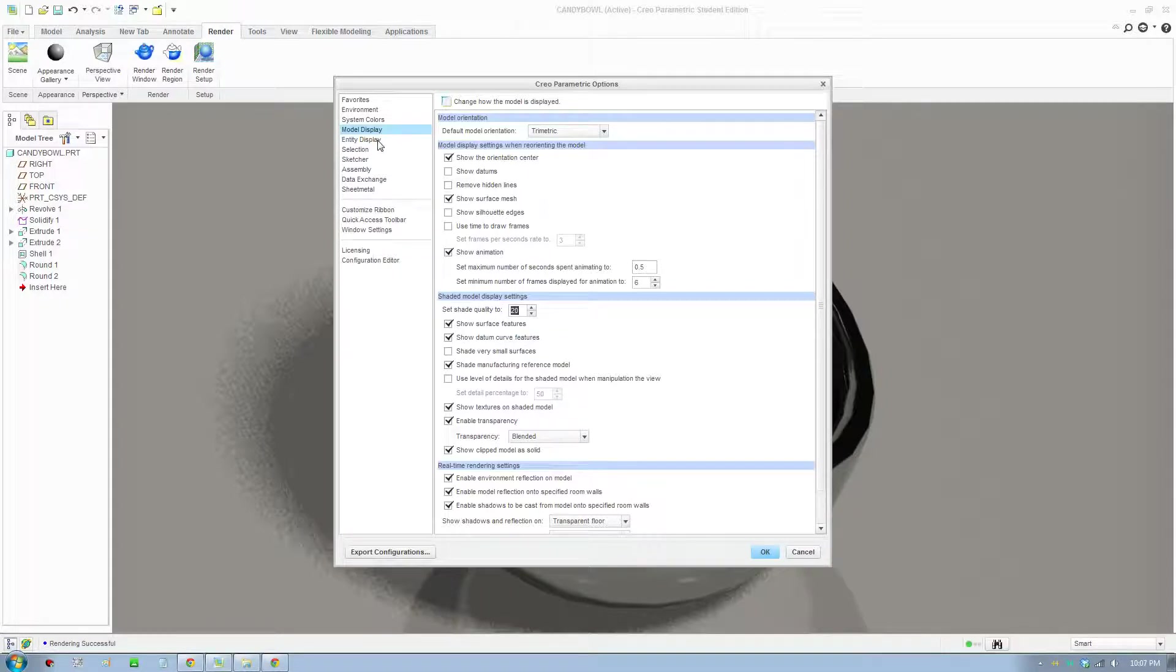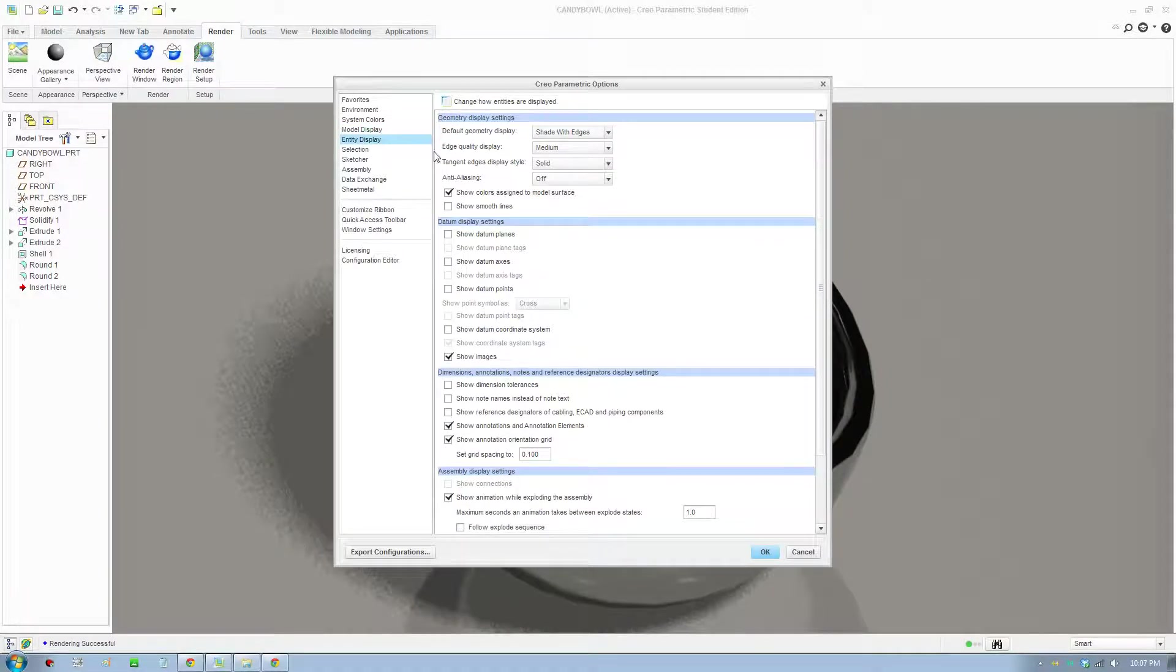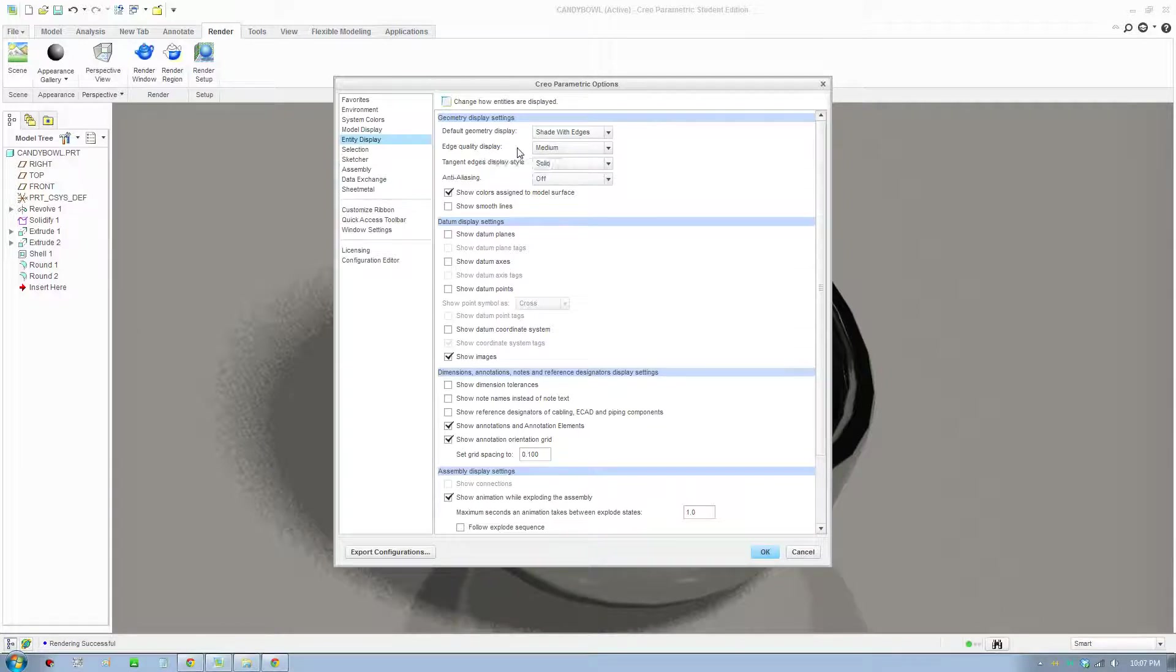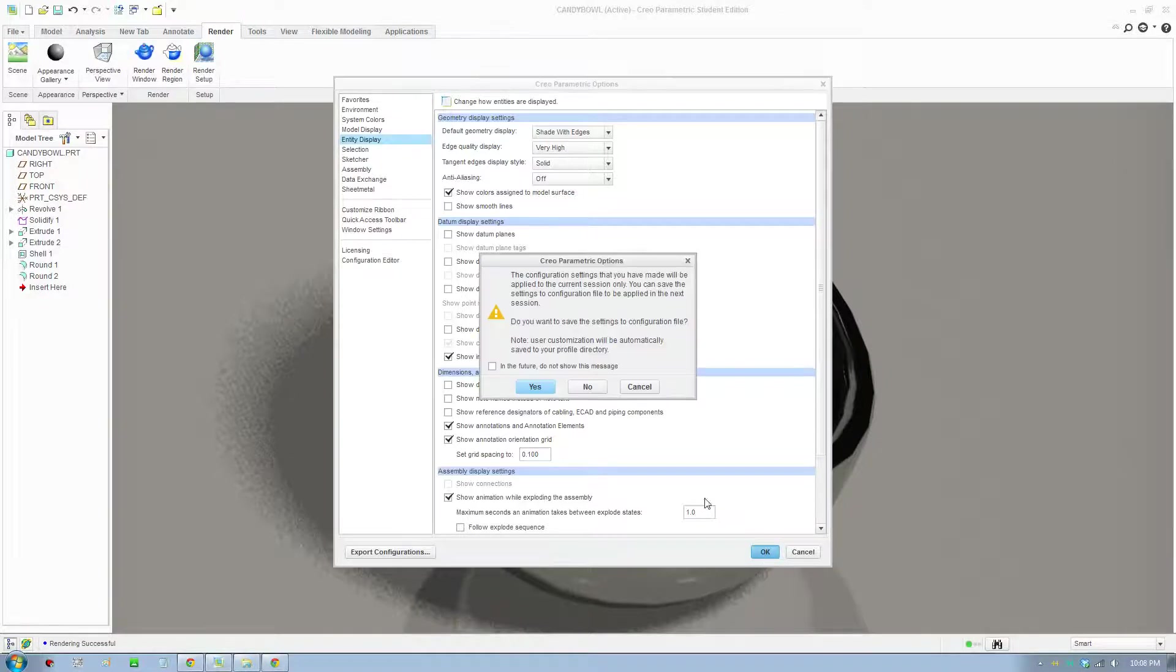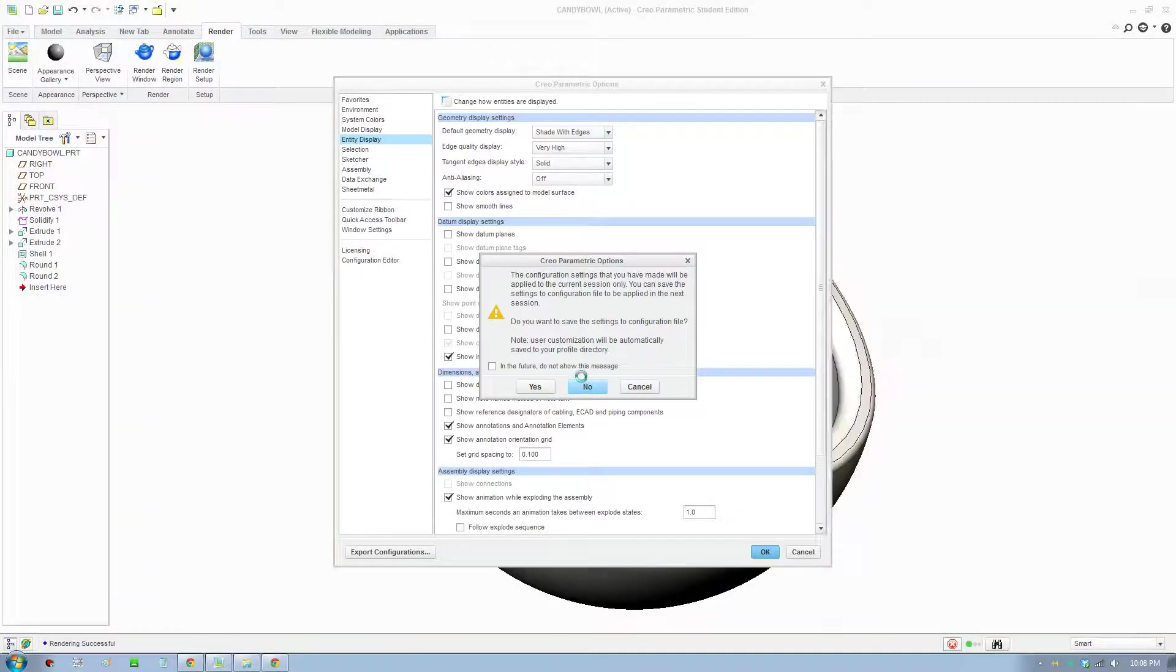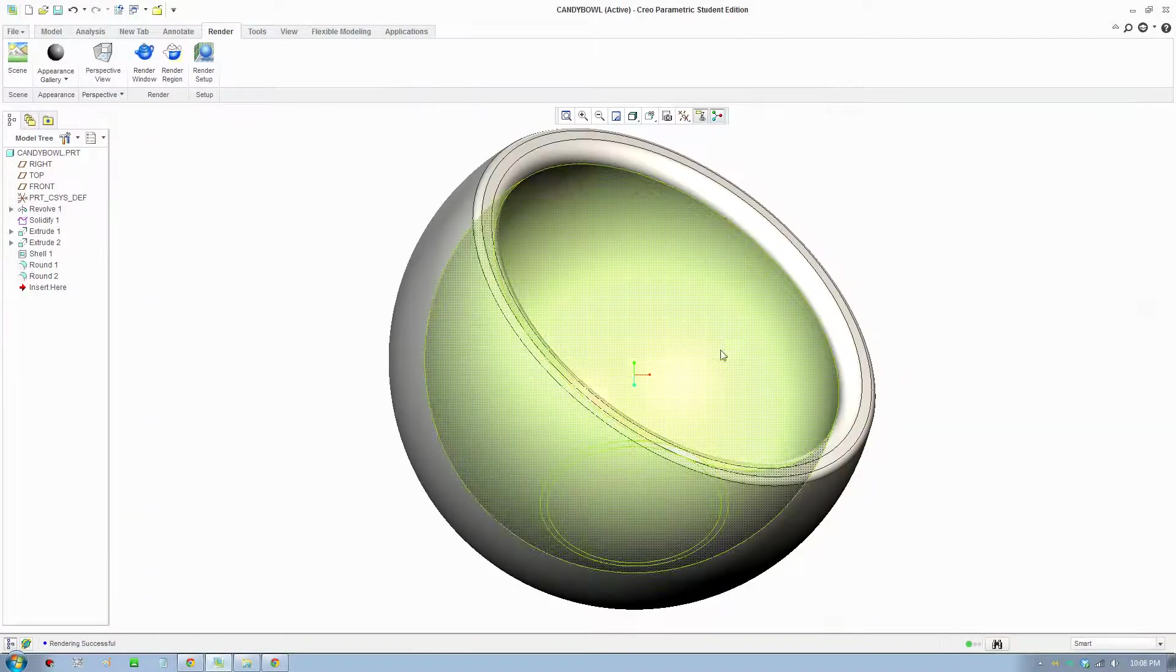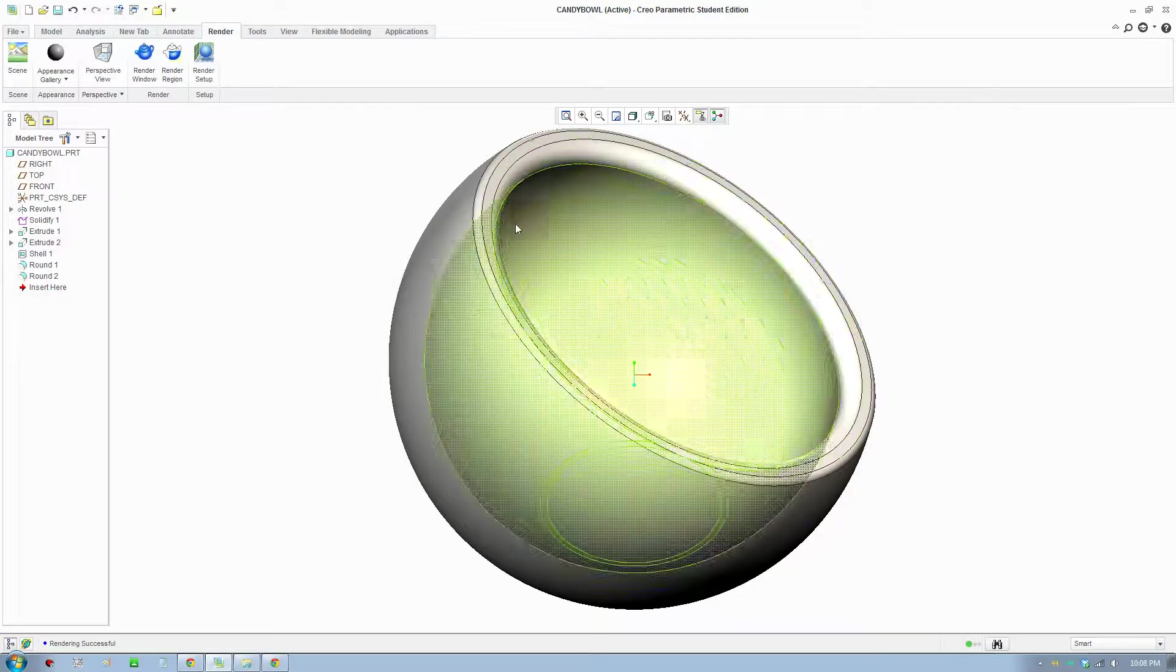And one more thing, go to the next setting, it's Entity Display and change Edge Quality to Very High, so as high as you can. And click OK. You can just save it to a file or not, but I'll just quickly click no there.